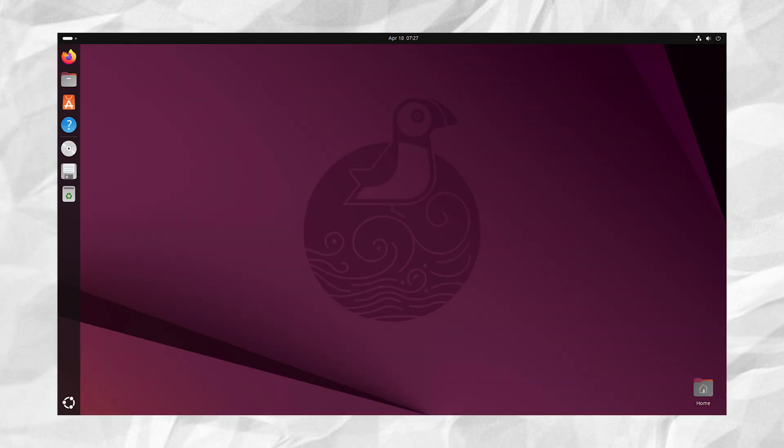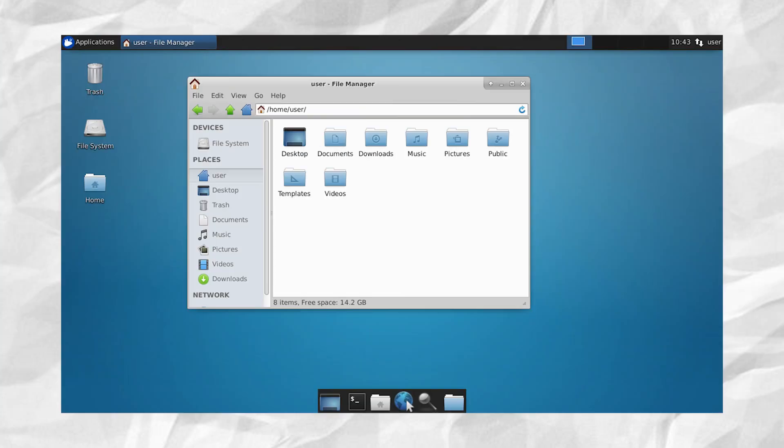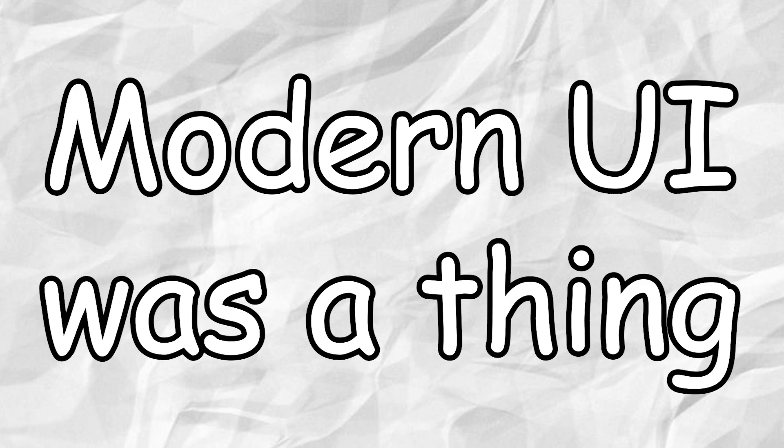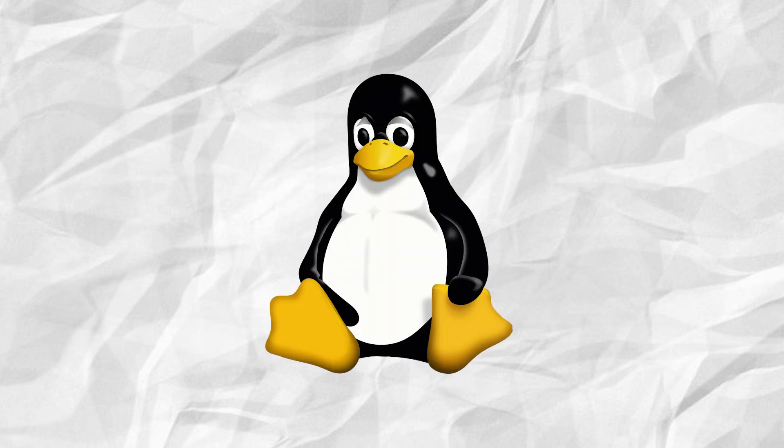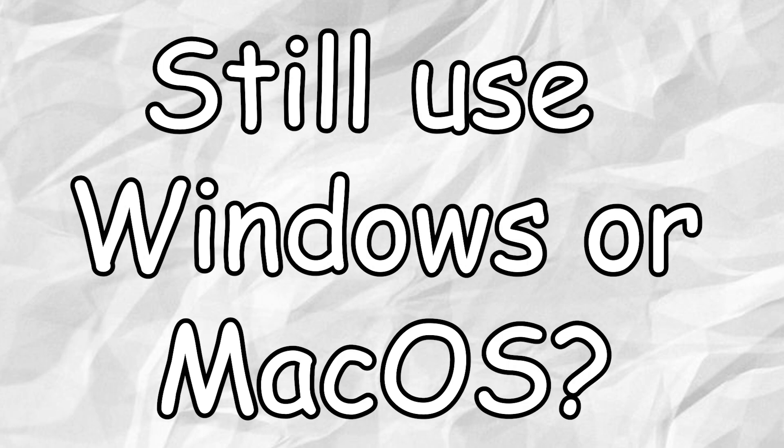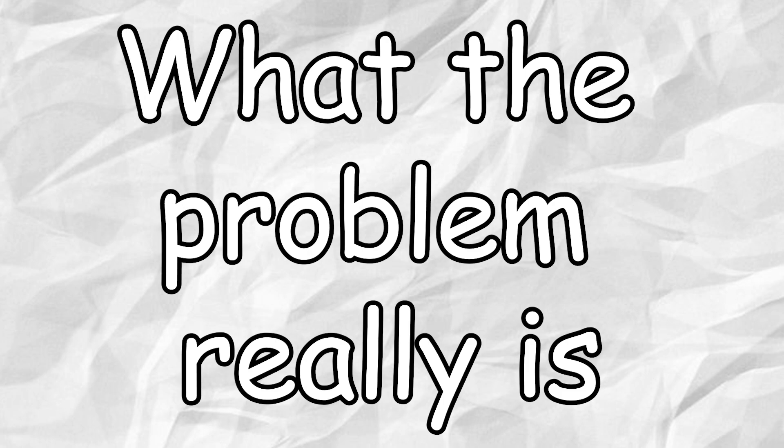Linux is fast, it's secure, it's free, but let's be honest, a lot of Linux desktops are ugly. Some look like they were designed before modern UI was a thing. So if Linux is so good, why do most people still use Windows or Mac OS? I just wanted to see what the problem really is and trust me, there are some.